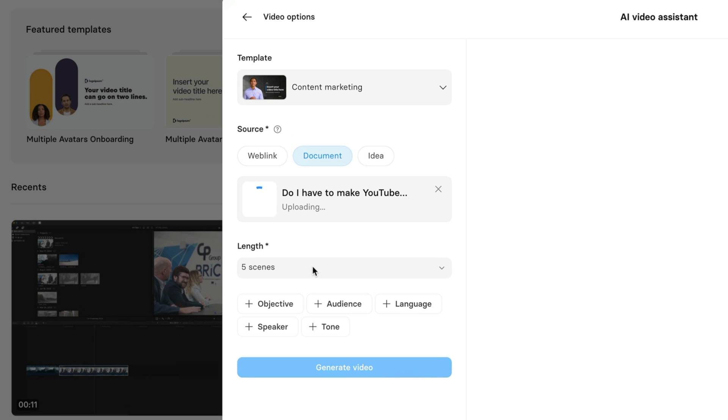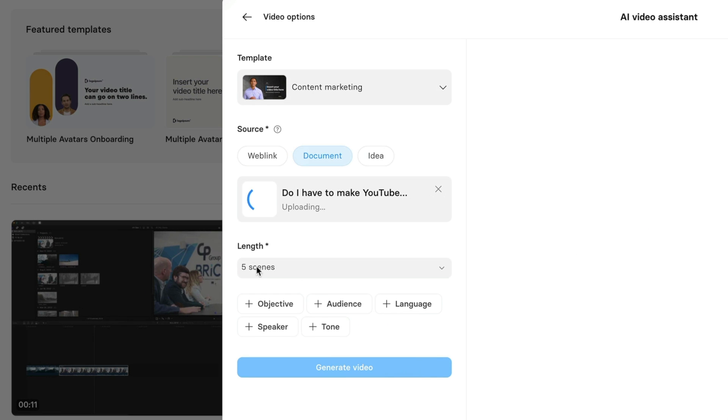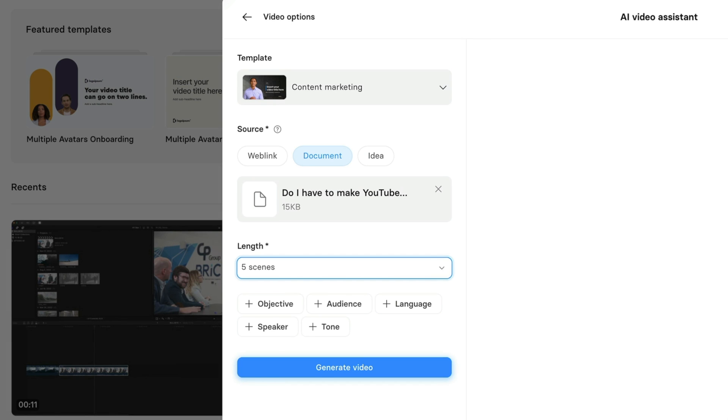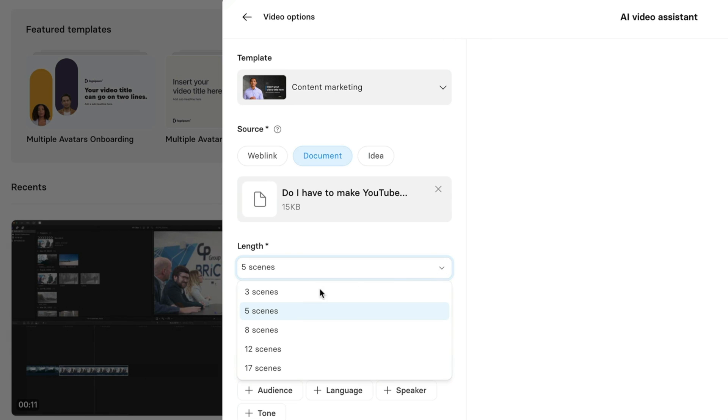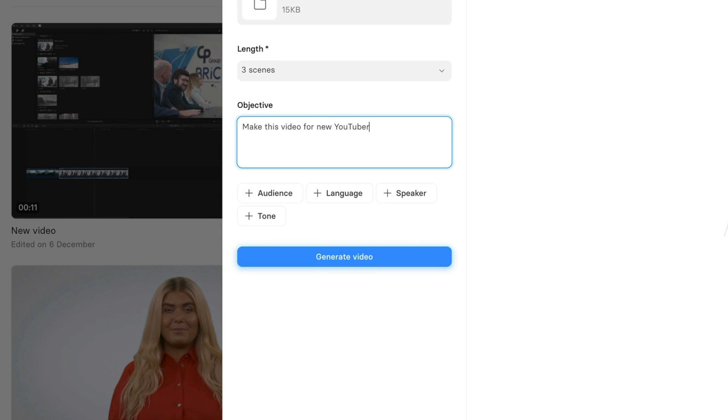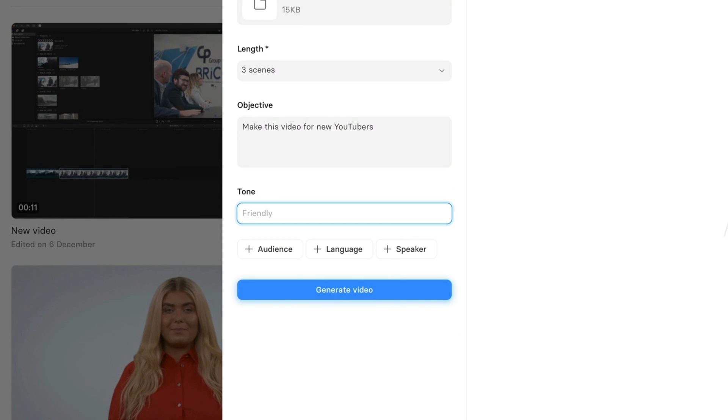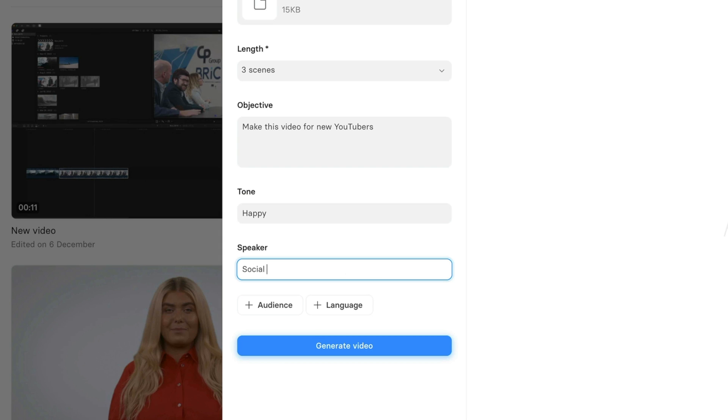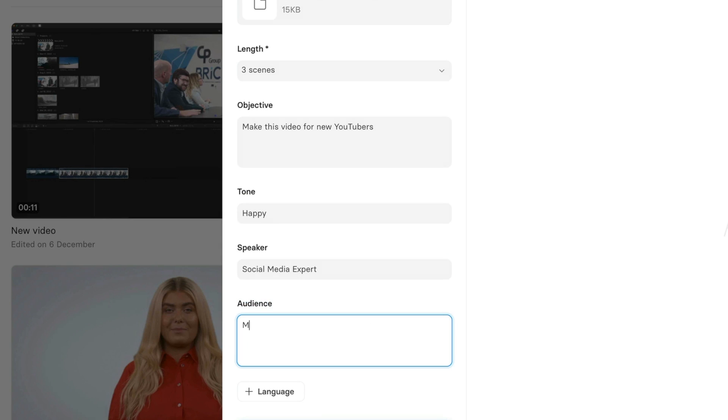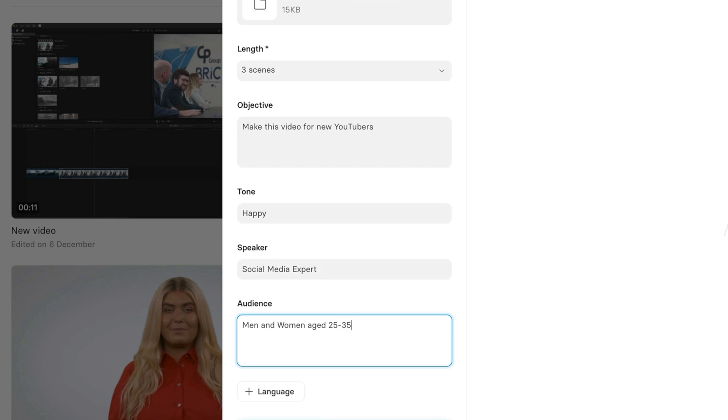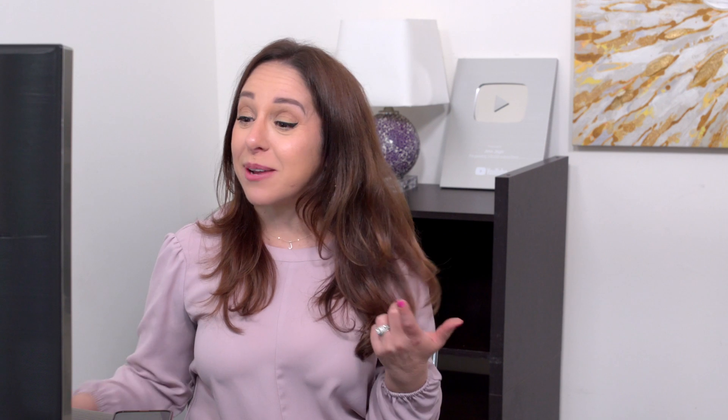So I'm uploading my document here and now I can choose how long I want the video to be. I want it to be pretty quick. So on this drop down, I'm just going to select three scenes. And then I'm going to type in a little information into my objective. I'm going to add a tone. I'm going to add a description of my speaker and under my audience. I'm going to get pretty specific about my demographic. I don't think you really need to do this. I just want to see what the result is going to be. And then I'm just going to hit this Generate Video button.